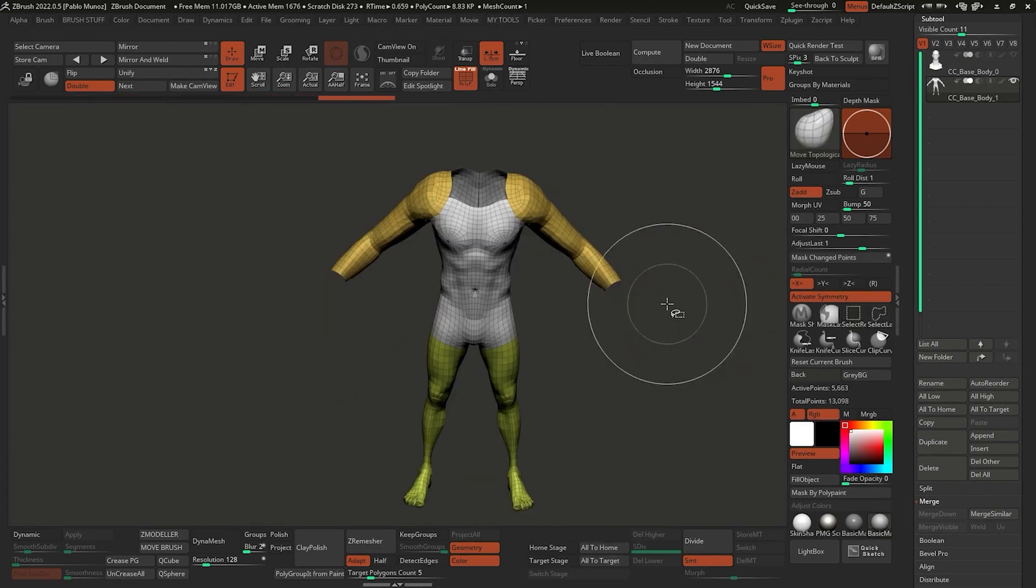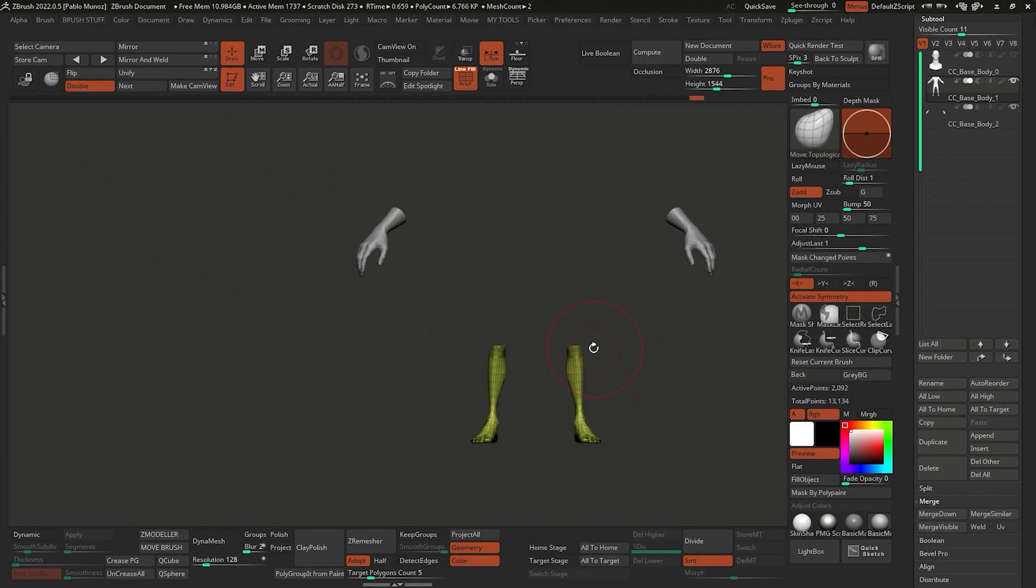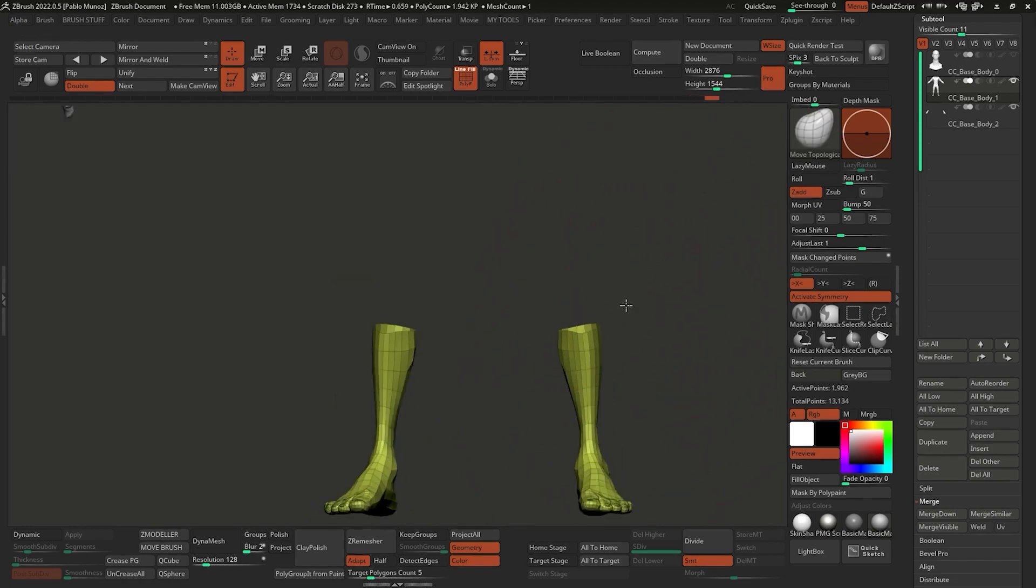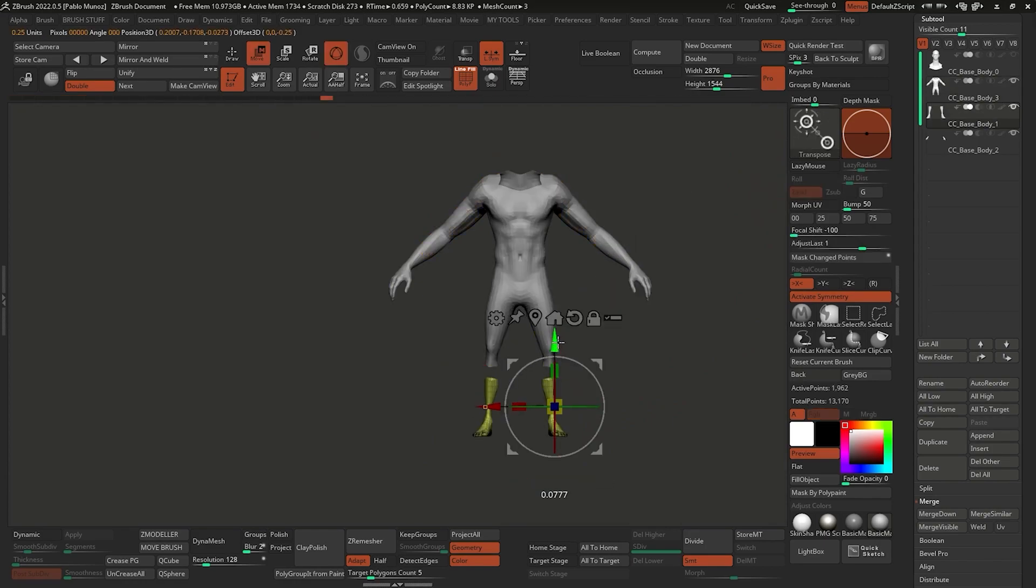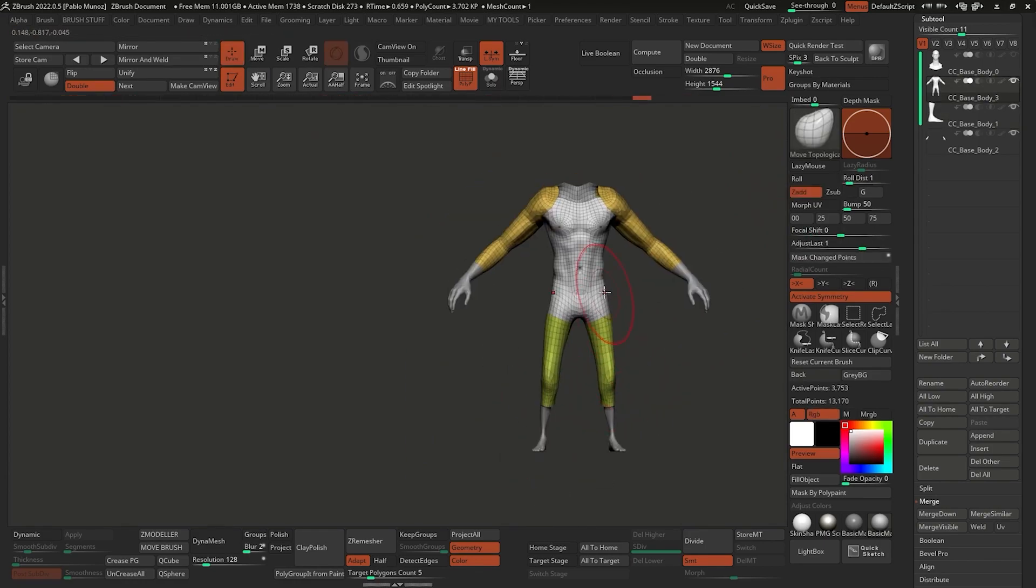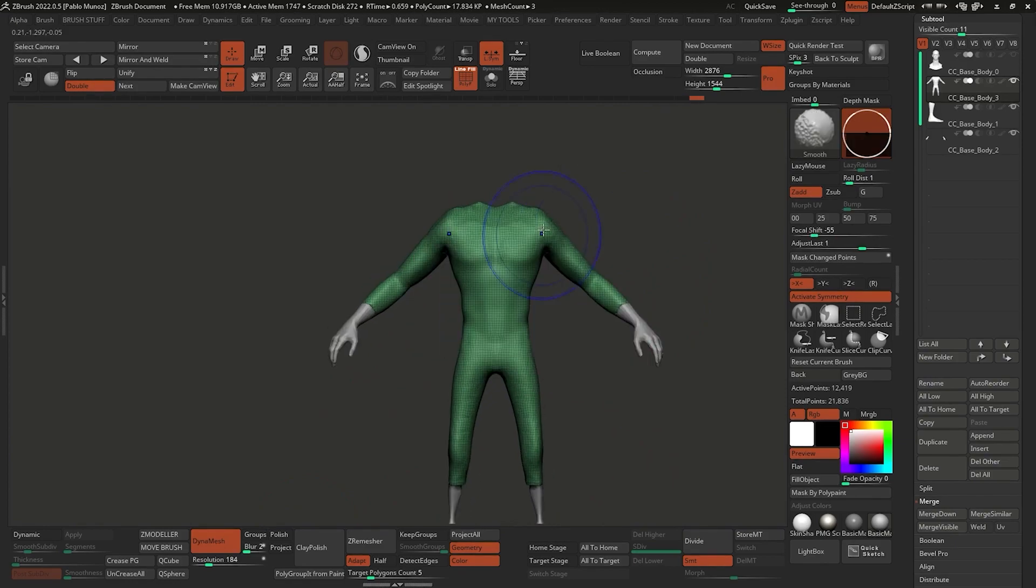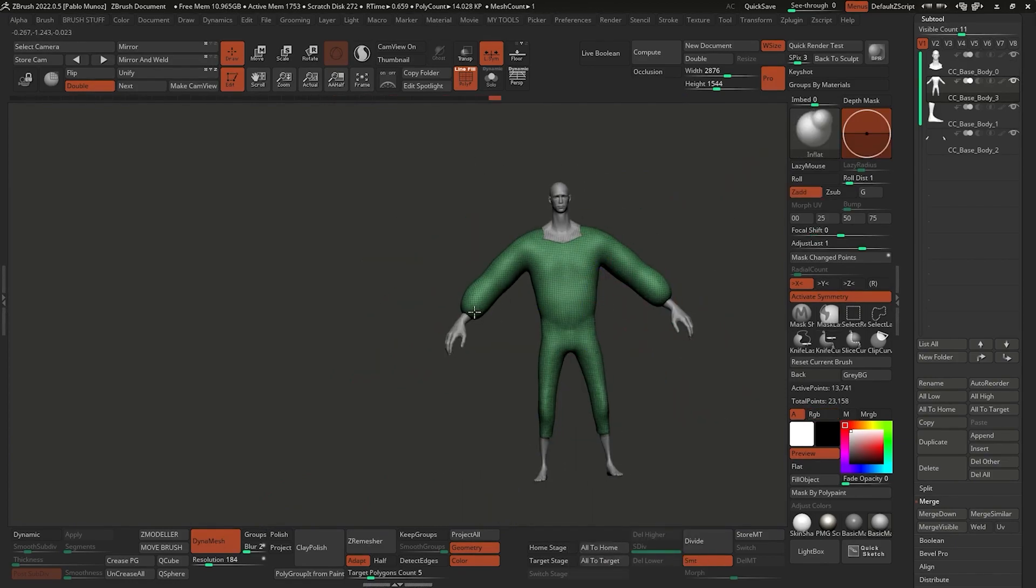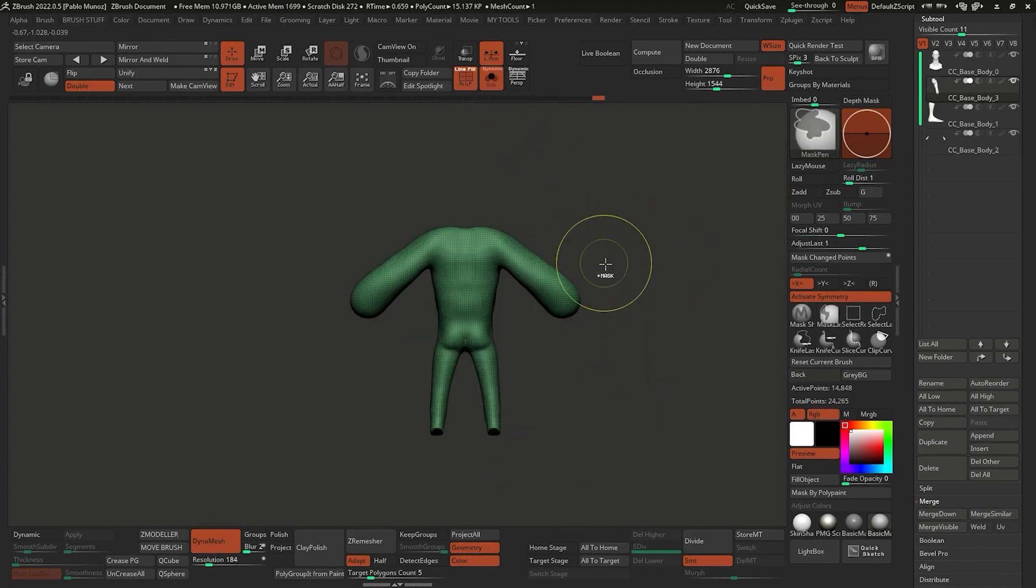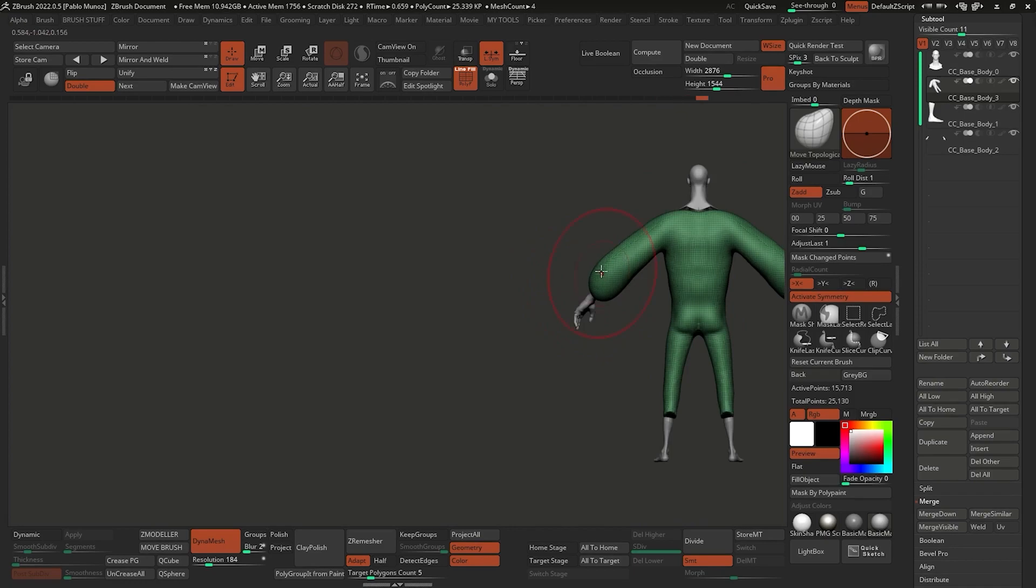I will also separate the hands and feet from below the knee so they're a separate mesh and I can work on the body more comfortably. The rest is all about adjusting the proportions and size of the body. I use DynaMesh so I can play around with the volumes faster without worrying about topology. The Move, Inflate, and Smooth brushes are the basic tools I'm using at this point.